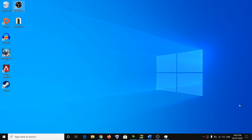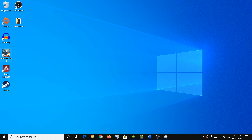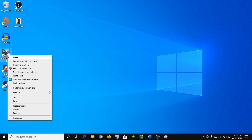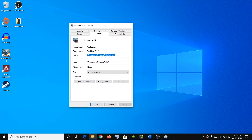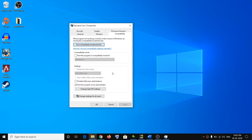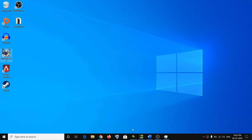The next step is to run the game in compatibility mode for Windows 8. Right-click on the Resident Evil 2 exe file — either in the installation folder or on the desktop shortcut — click Properties, go to the Compatibility tab, check 'Run this program in compatibility mode for,' select Windows 8, click Apply, then click OK, and try launching the game.